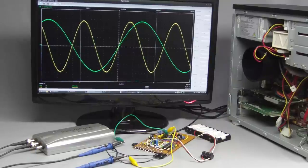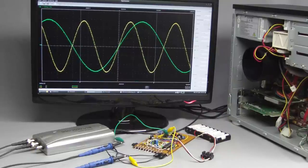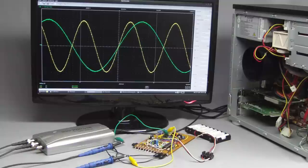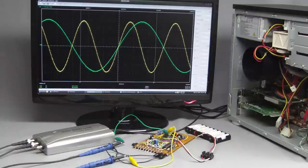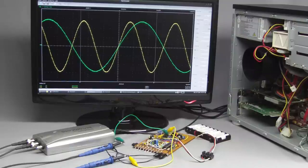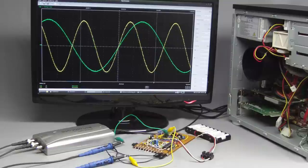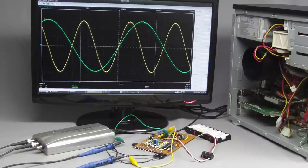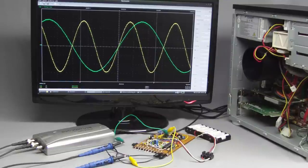The DSO-2090 is equipped with two input channels, so we can observe two signals simultaneously. We can see two sinusoidal AC voltages. The periodic time of the green curve is twice as much as that of the yellow curve.